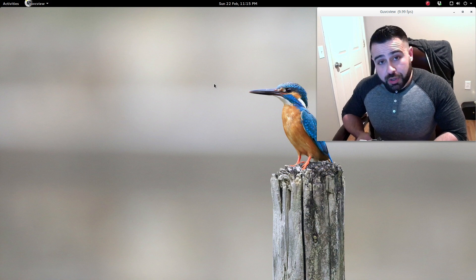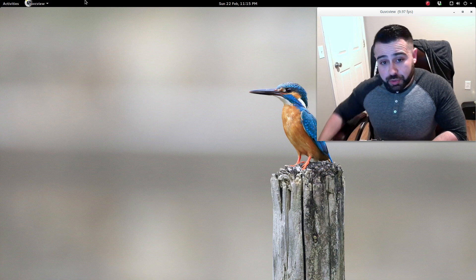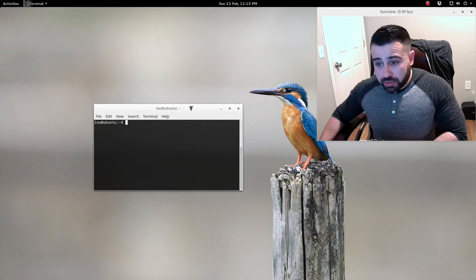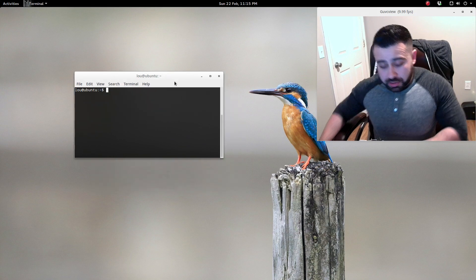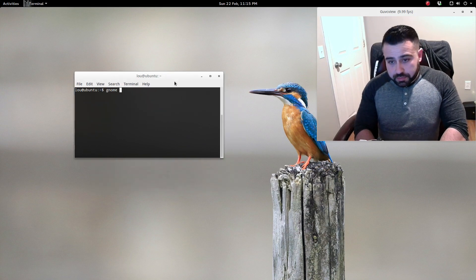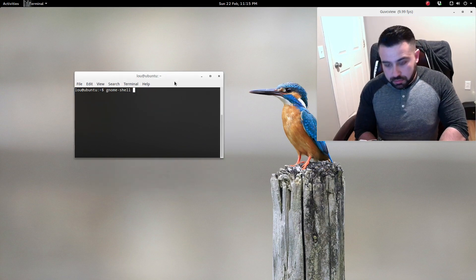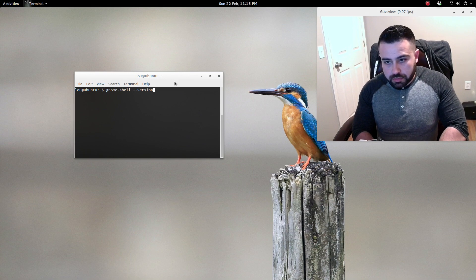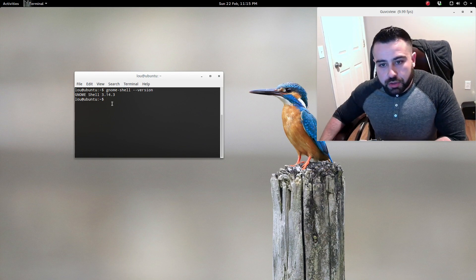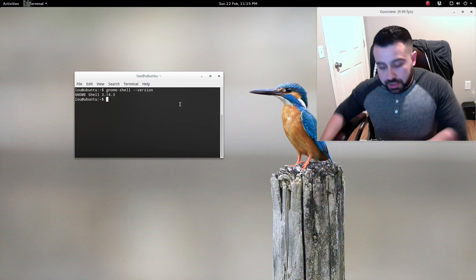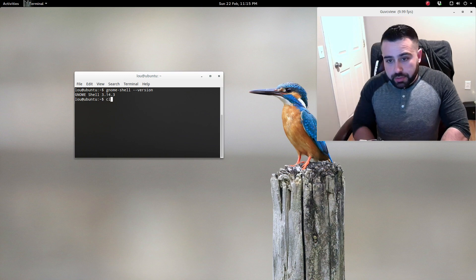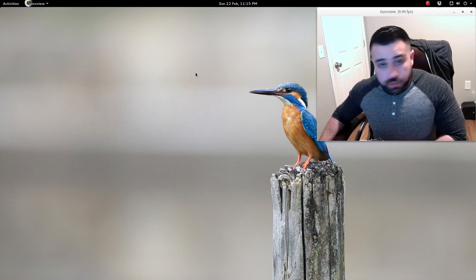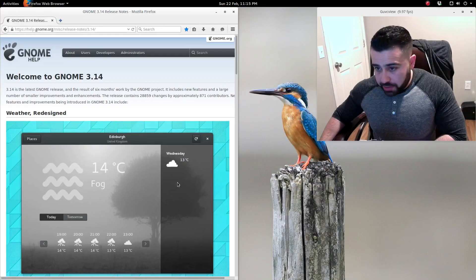Out of the box, that particular edition comes with GNOME 3.12. I've actually since upgraded to GNOME 3.14. If we come to our terminal here, we see that I'm running GNOME Shell 3.14.3.